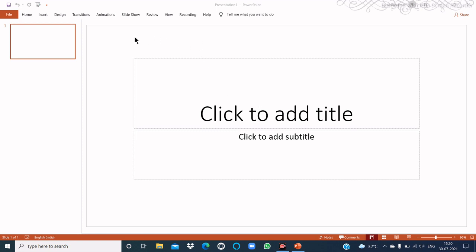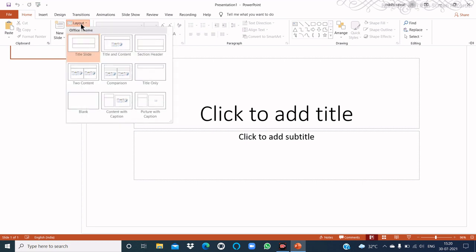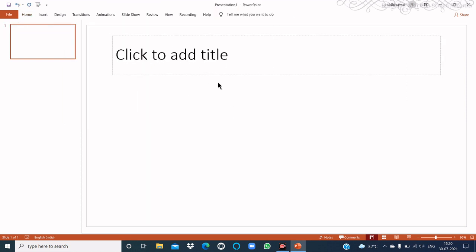First, let's look at how to change the slide layout. To change the slide layout, select the slide you want to change, click on the Home tab, then click on Layout from the Slides group, and choose the slide layout of your choice. For example, I choose 'Title Only' — and here you see the slide layout is changed.